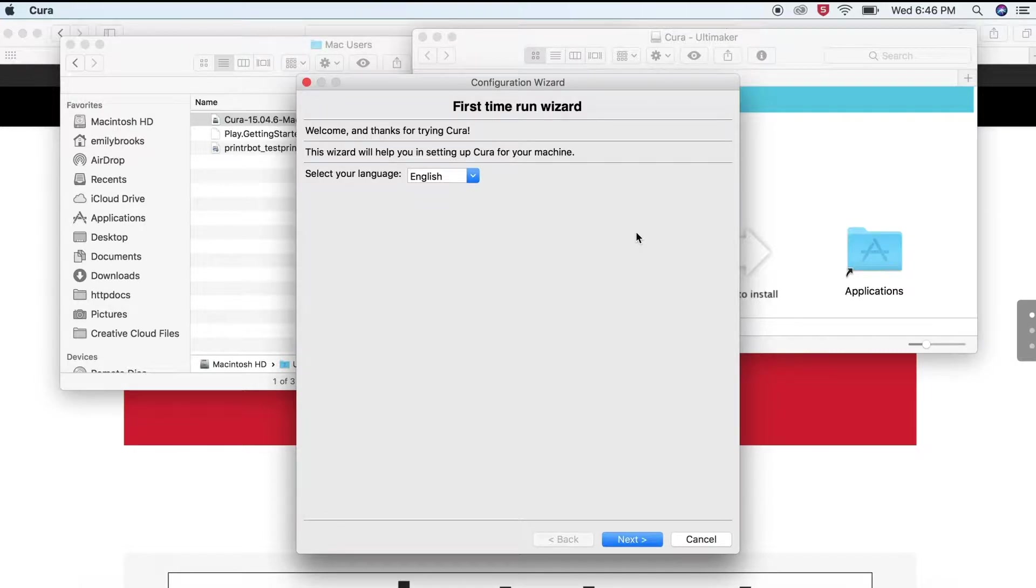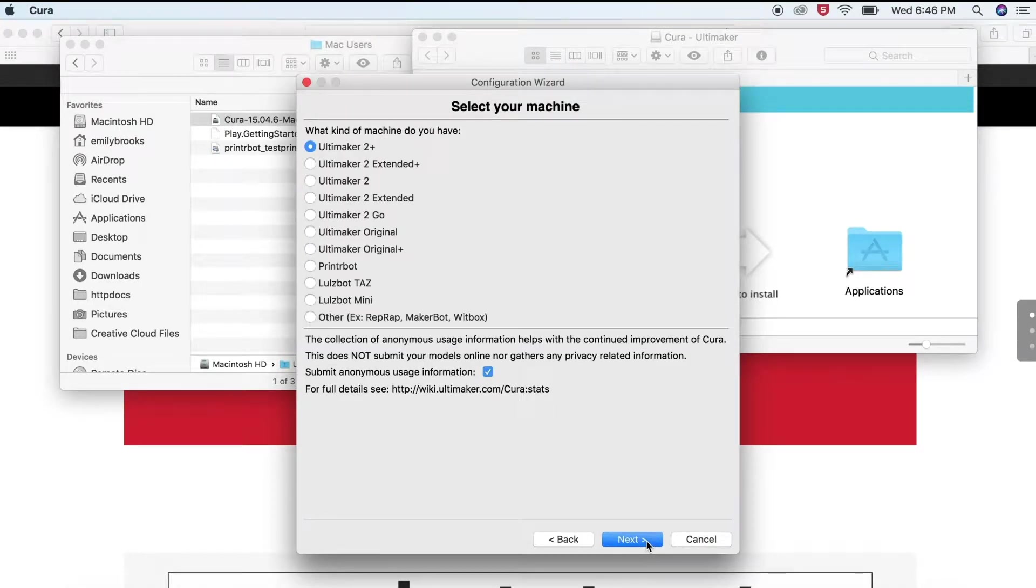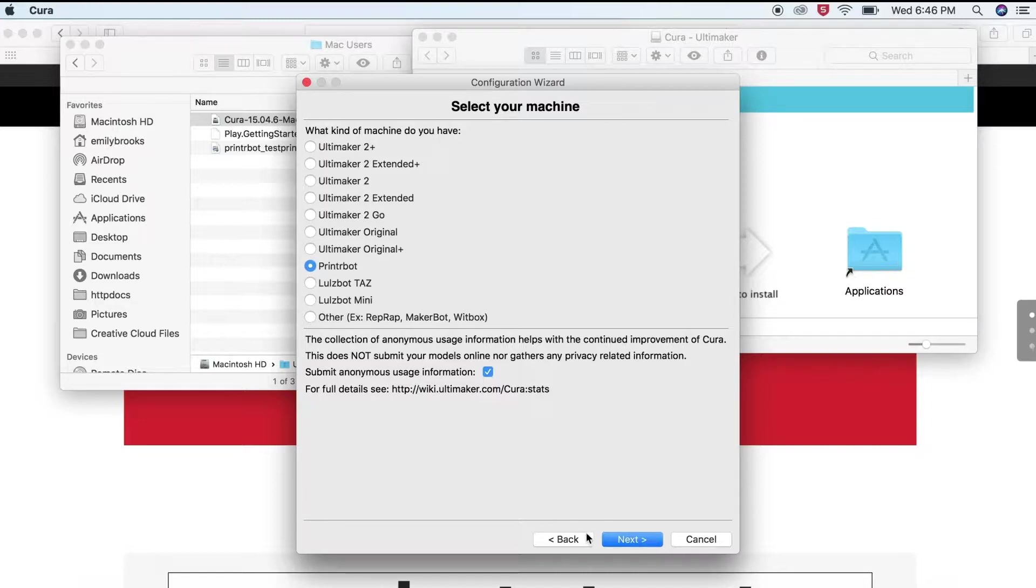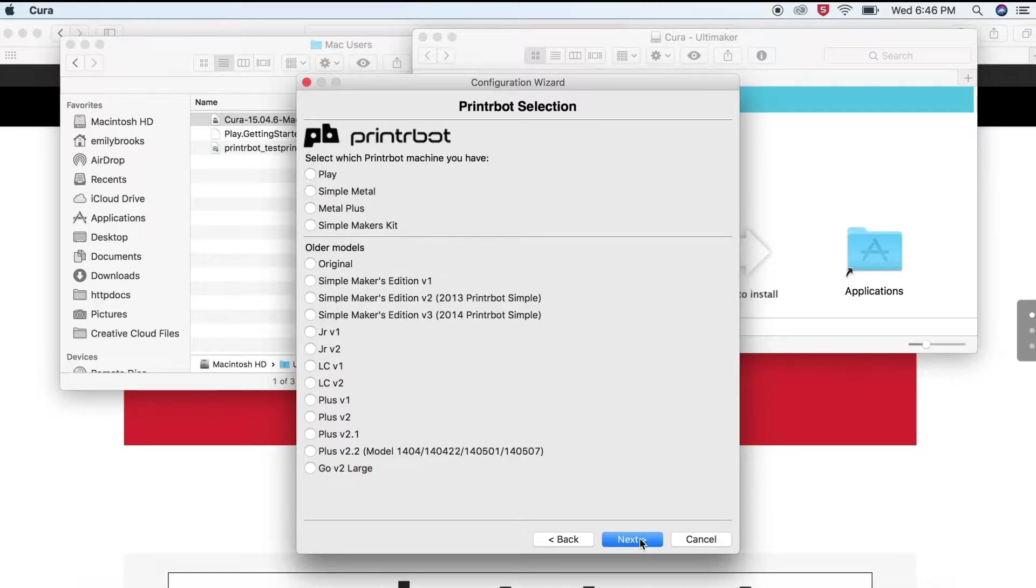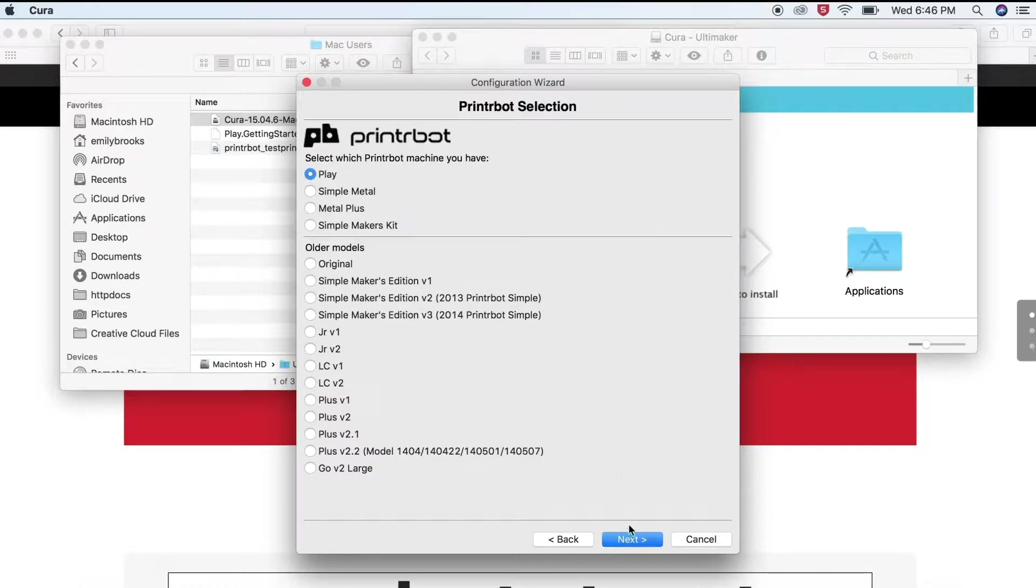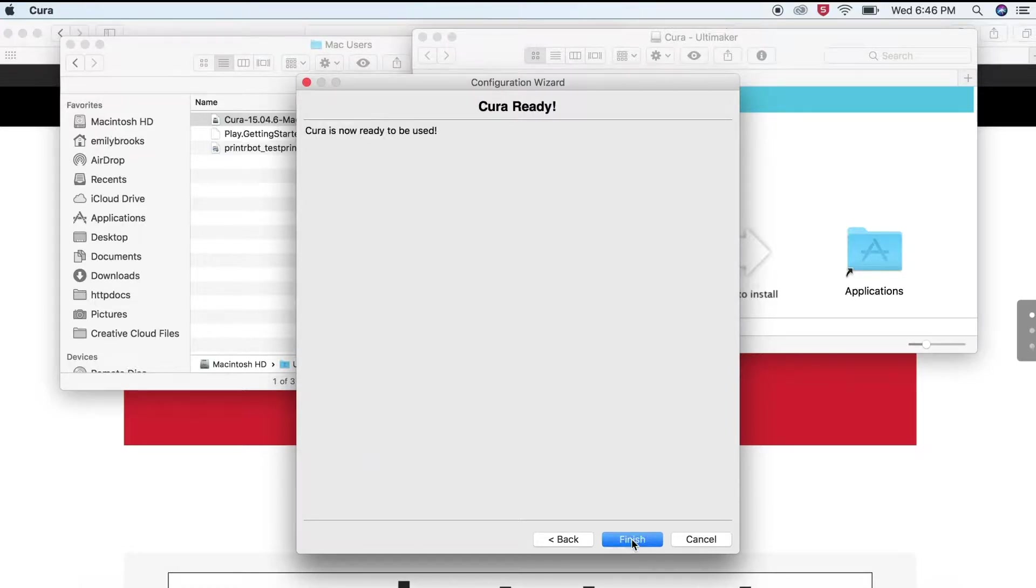Select your language and click next. Select your machine Printrbot and click next. Select your Printrbot machine Play and click next. Click the Finish button.